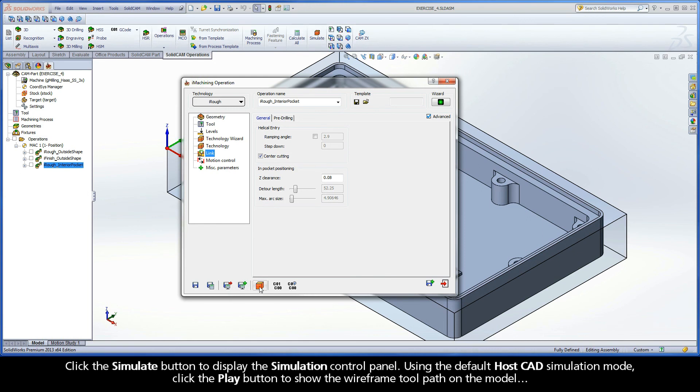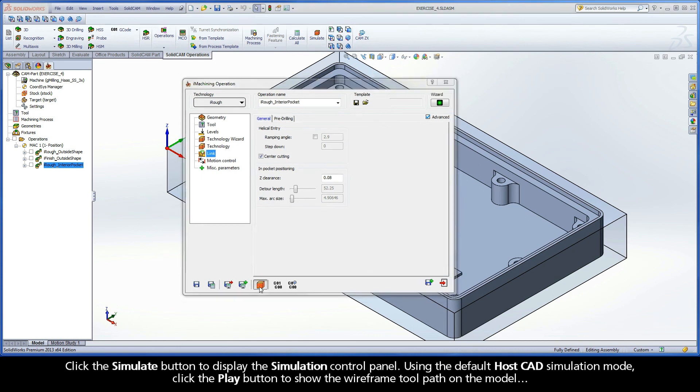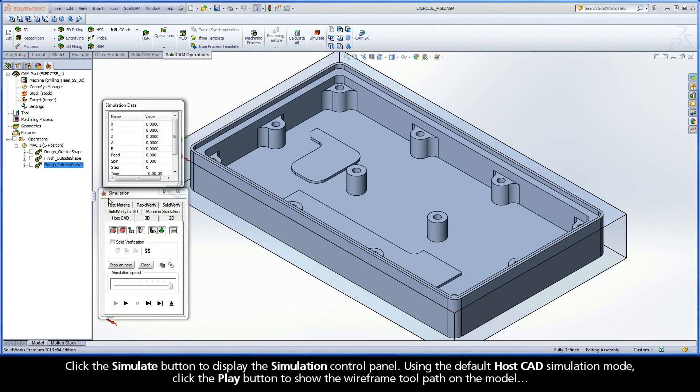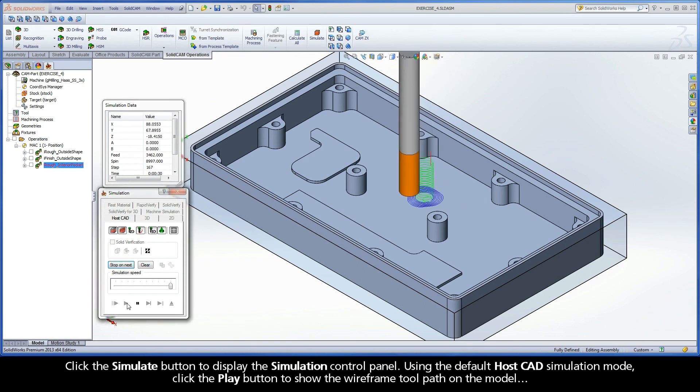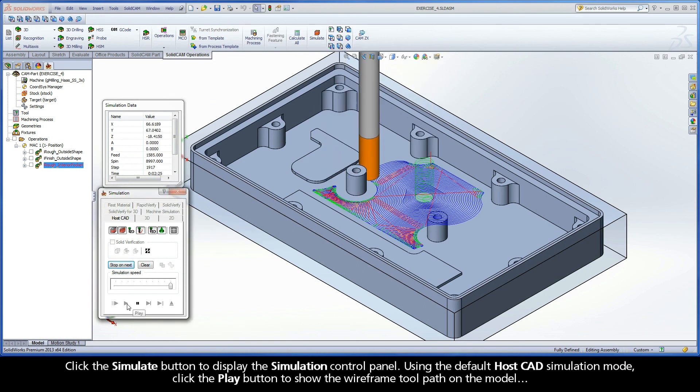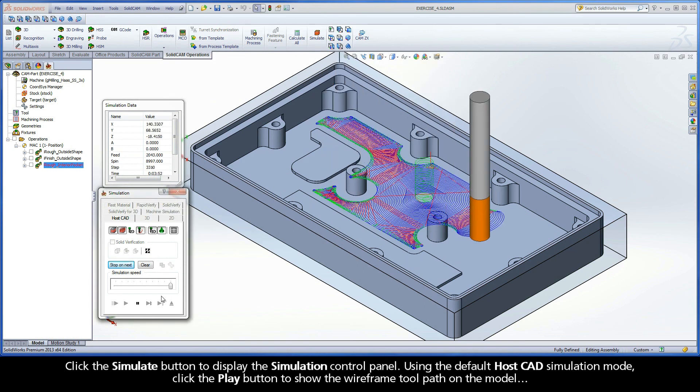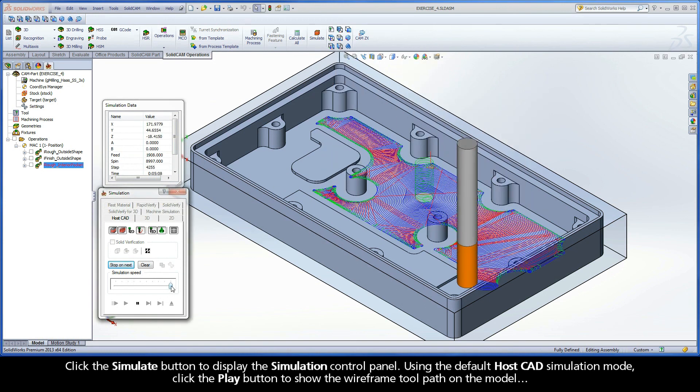Click the Simulate button to display the simulation control panel. Using the default HostCAD simulation mode, click the Play button to show the wireframe toolpath on the model.